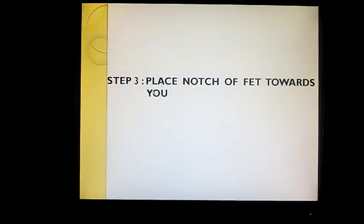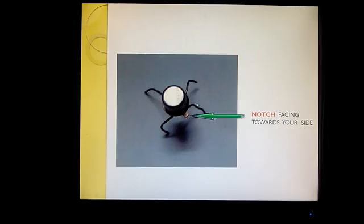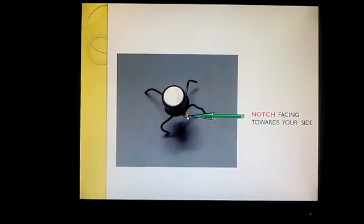The third step is to place the notch towards yourself. This is a small plate that comes out of the FET — this small plate is called the notch. So this notch is to be placed towards yourself.